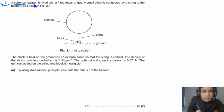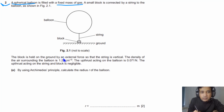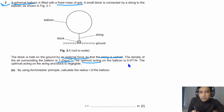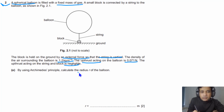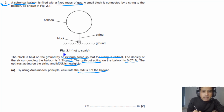For question number 2, a spherical balloon is filled with a fixed mass of gas. A small block is connected by a string to the balloon as shown in figure 2.1, held on the ground by an external force so the string is vertical. The density of the surrounding air is 1.2 kg/m³ and the upthrust acting on the balloon is 0.071 N. The upthrust on the string and block is negligible.